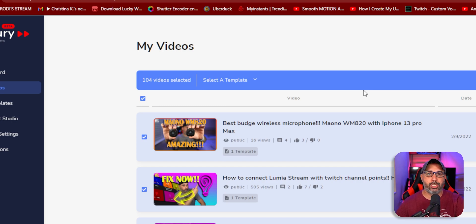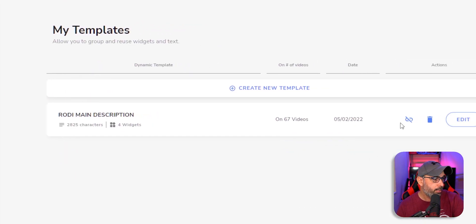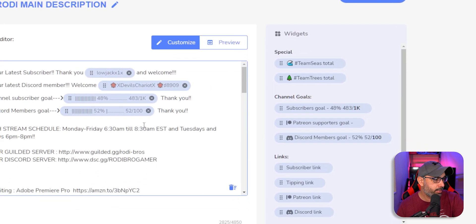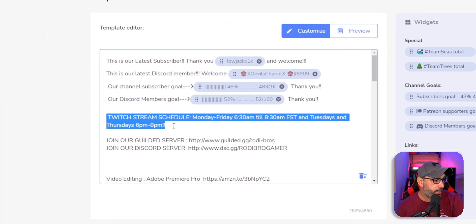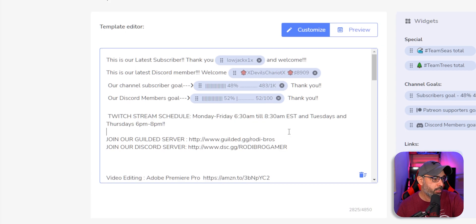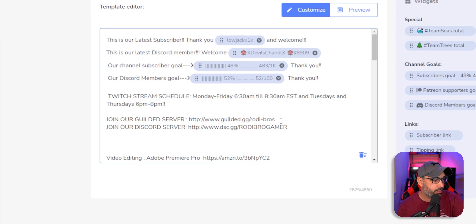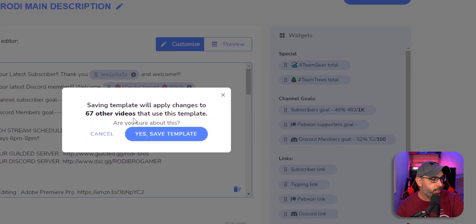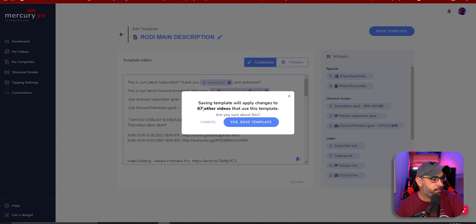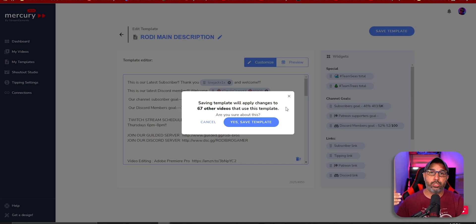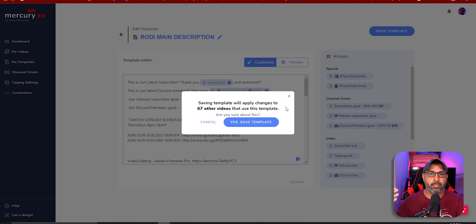This is great because if you go back to your templates and, say, your Twitch schedule is going to change — when you change it here and click Save Template, a message will pop up saying that saving this template will apply changes to 67 other videos that use this template. So your schedule will update on every single video with your current streaming schedule, or maybe you just acquired a new accessory and want to add your affiliate link — you update everything just like that.